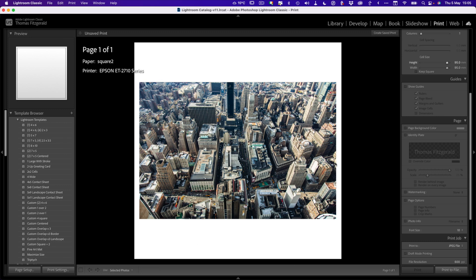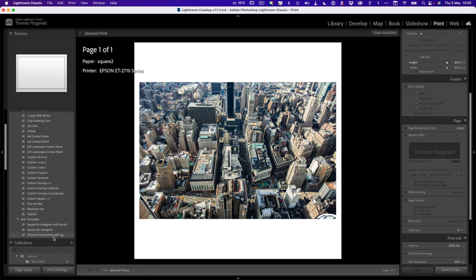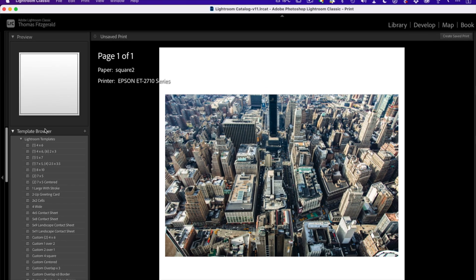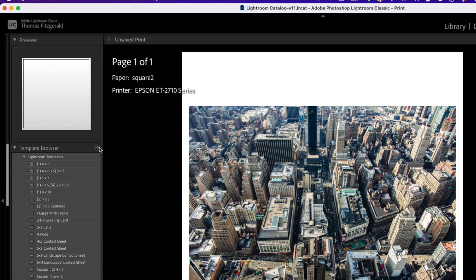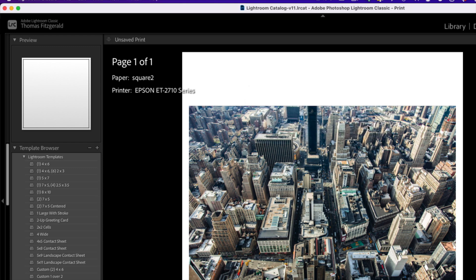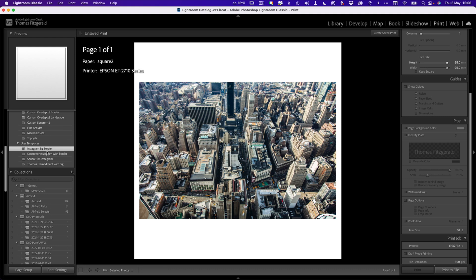The beauty of this setup is it will work for vertical images as well. But first, what we want to do is actually save this as a preset. If you go up to the template browser over here, I click on new template and save this as Instagram square border. Great.